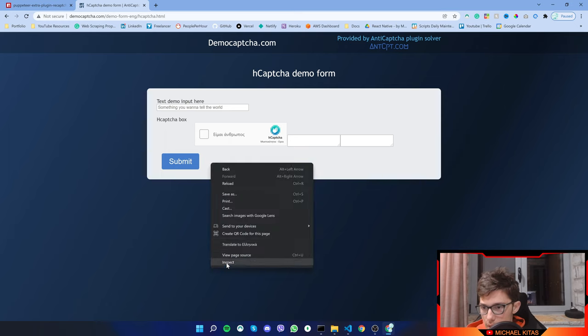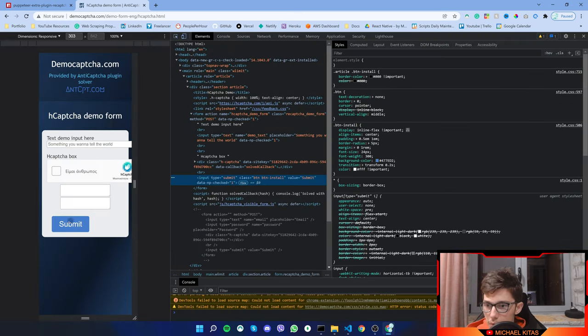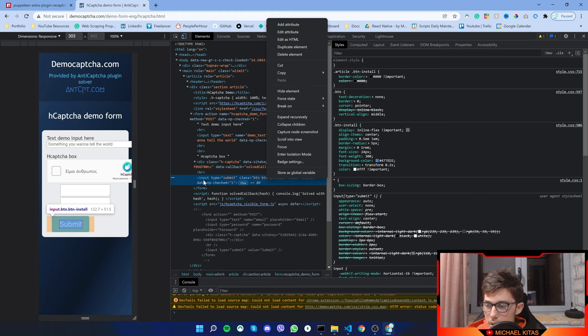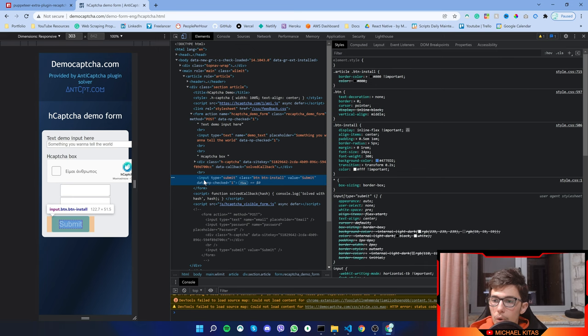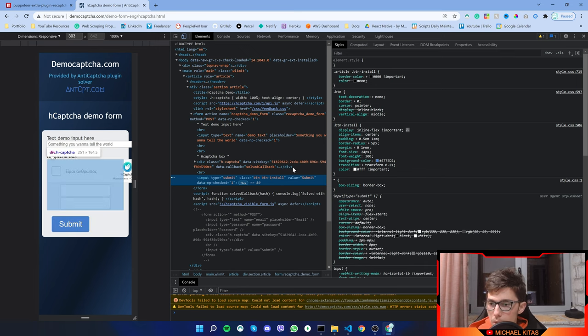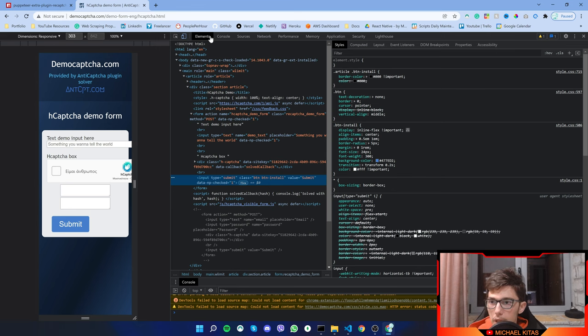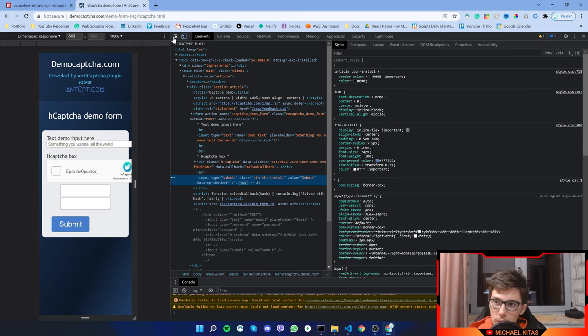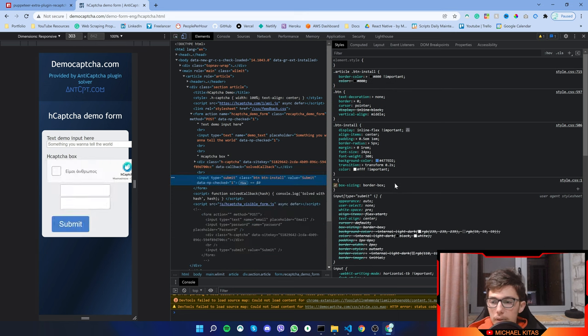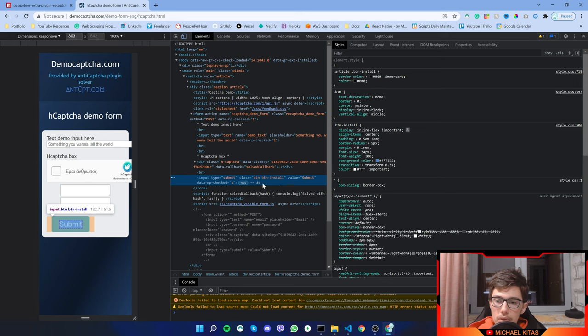Let's get the selector for the submit button. To find the selector for any element on a website, open console, then go to elements, then click this button right here, hover over the element and click on it, and click on the element that has the blue background. That means it's selected.